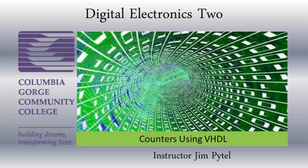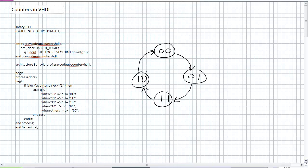Good day, this is Jim Pytel from Columbia Gorge Community College. This is Digital Electronics. This lecture is entitled Counters in VHDL.